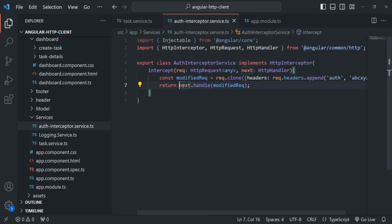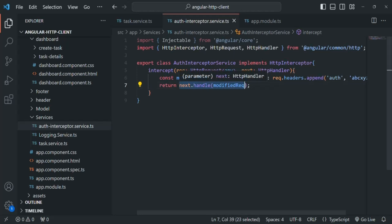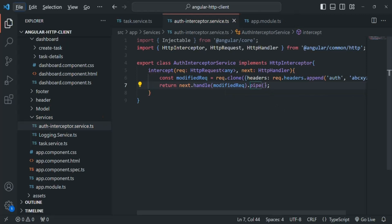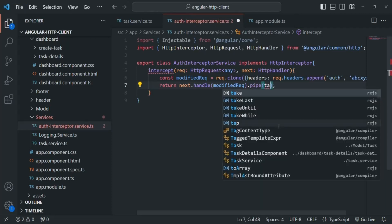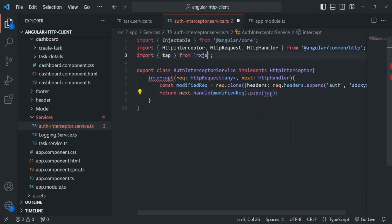This line will return us the response, because after this auth interceptor we are not executing any other interceptor, so the modified request will be sent directly to the server and the server will return a response. What we want to do is tap into that response. For that, I am going to use an RxJS operator — specifically, I need to use pipe, and to that pipe method I will pass the tap operator. We are going to import tap from rxjs/operators.